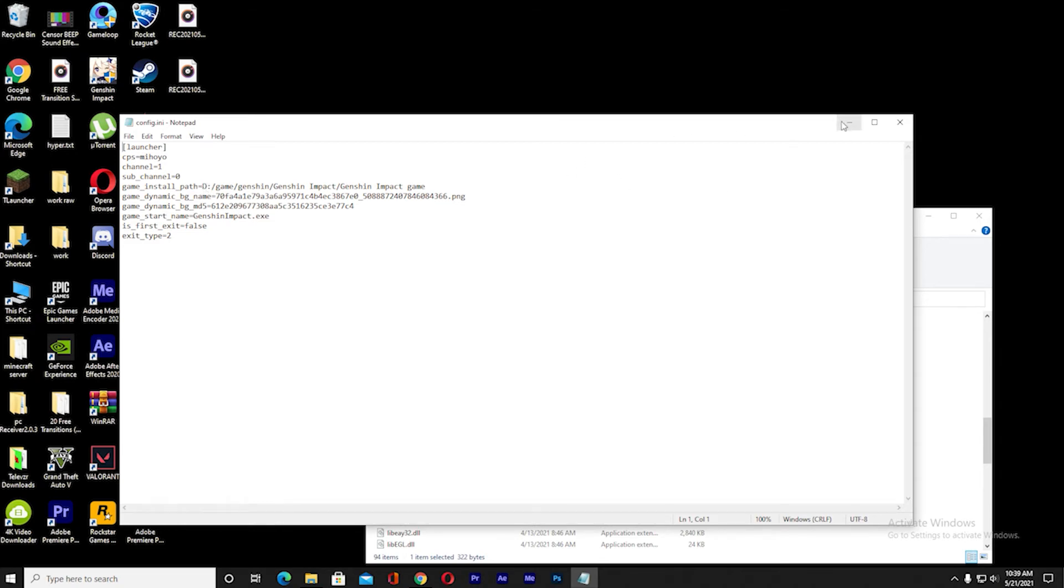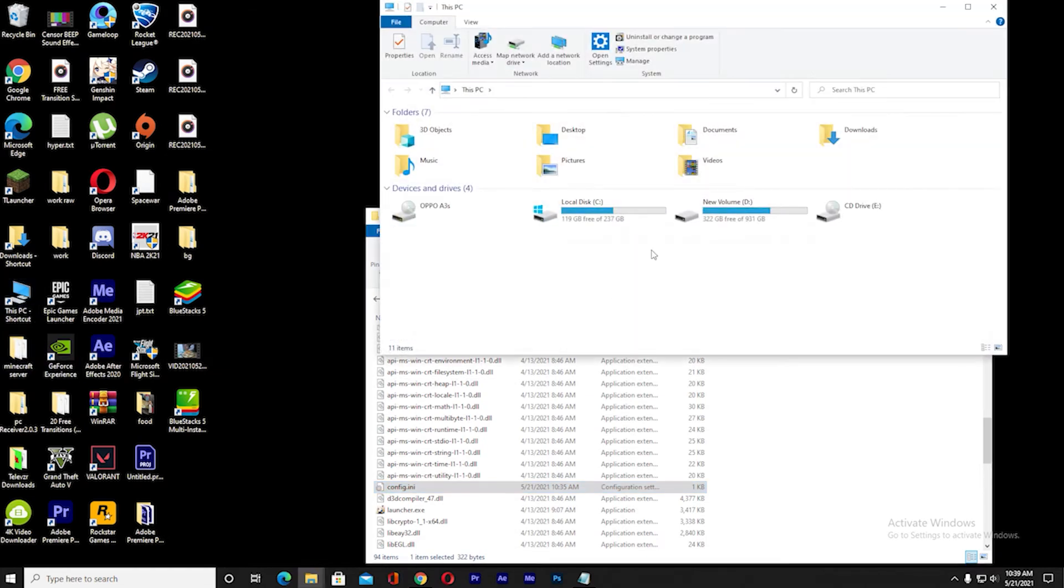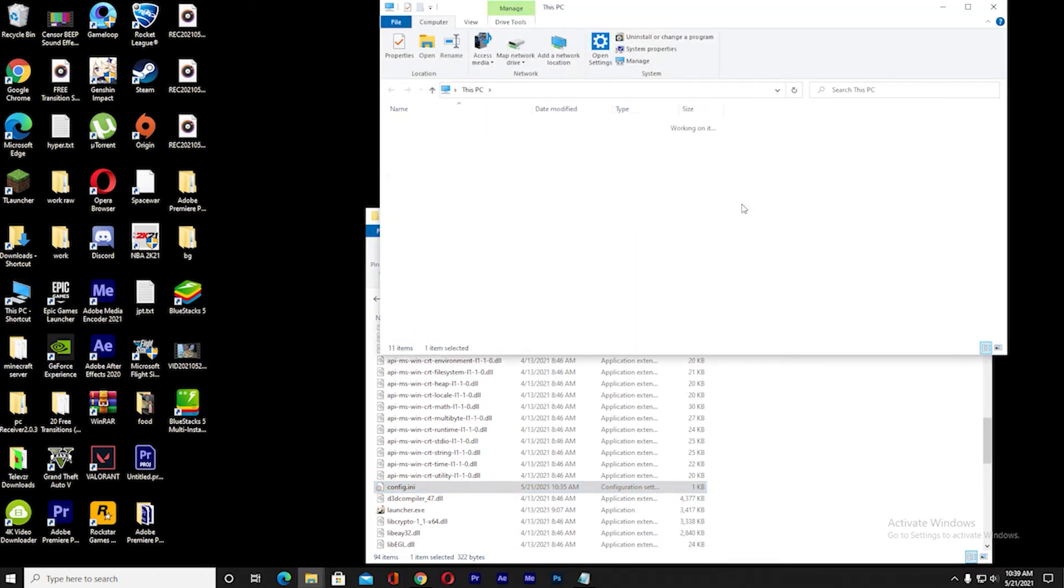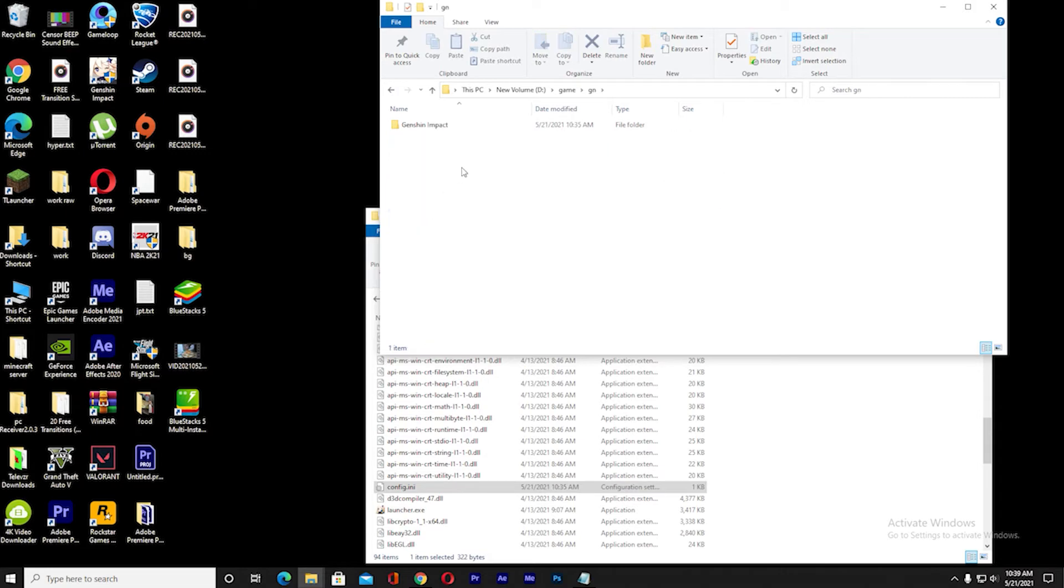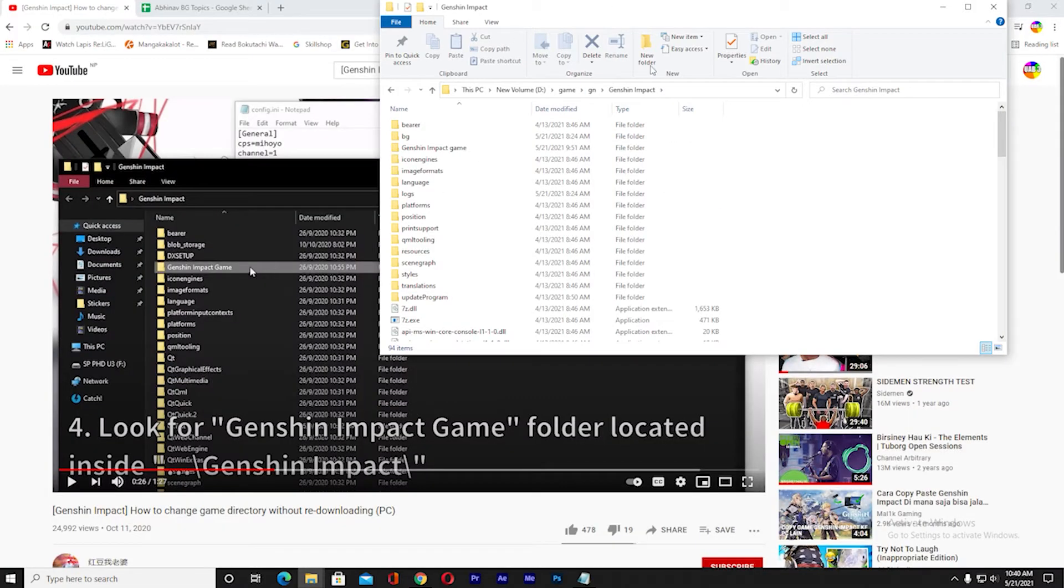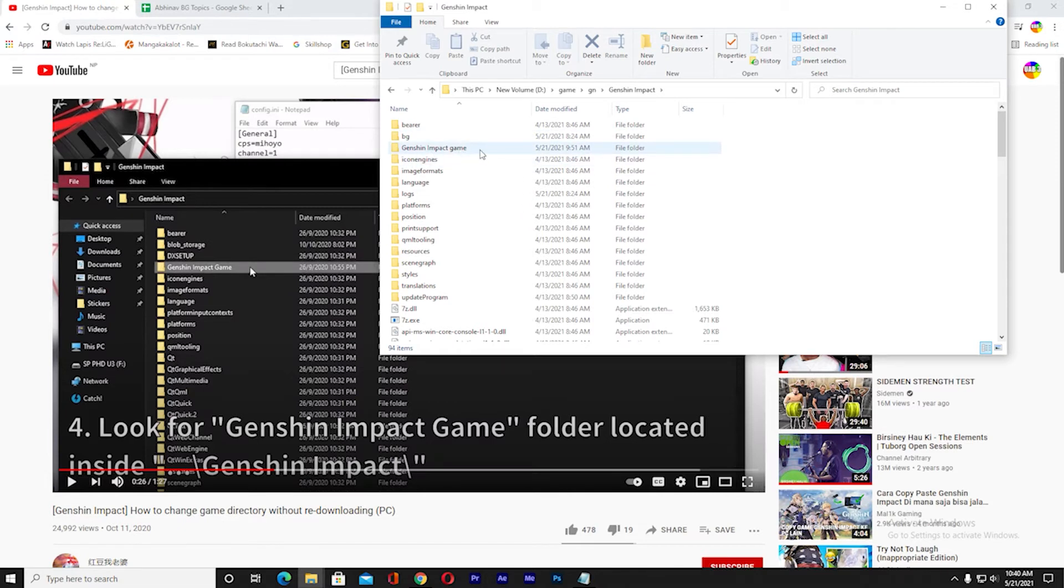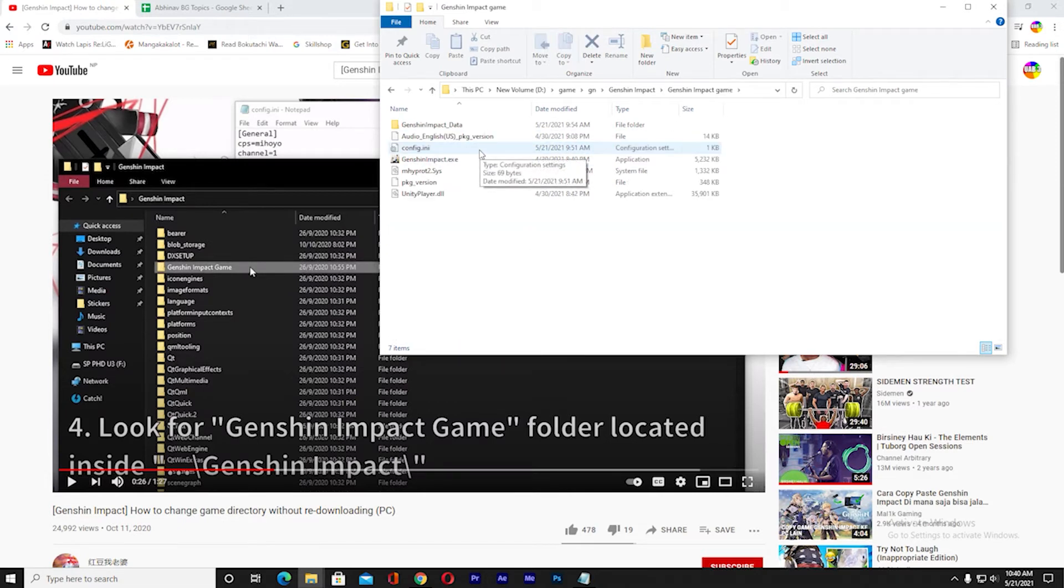For this, open your folder where you saved Genshin Impact, the new place where you saved Genshin Impact. I saved it in GN, so once I'm here and once you're inside the Genshin Impact folder, try to find the folder where it says Genshin Impact Game. Click on Genshin Impact Game.